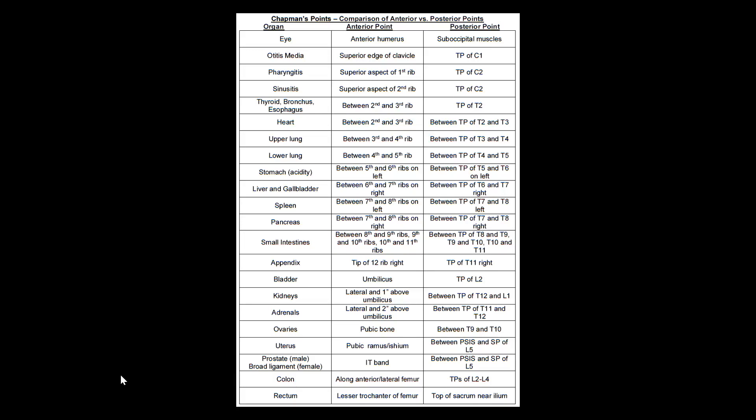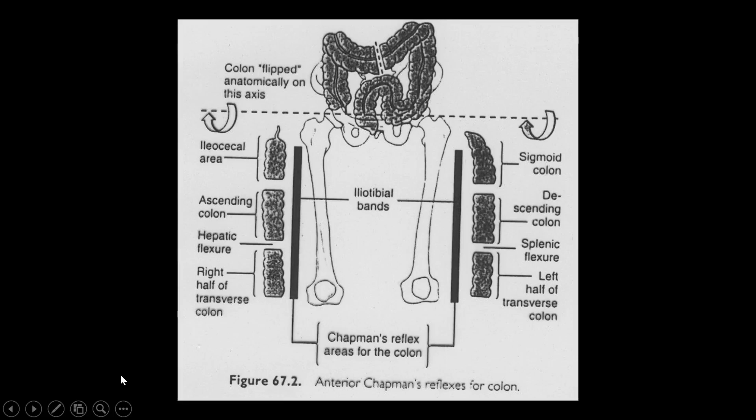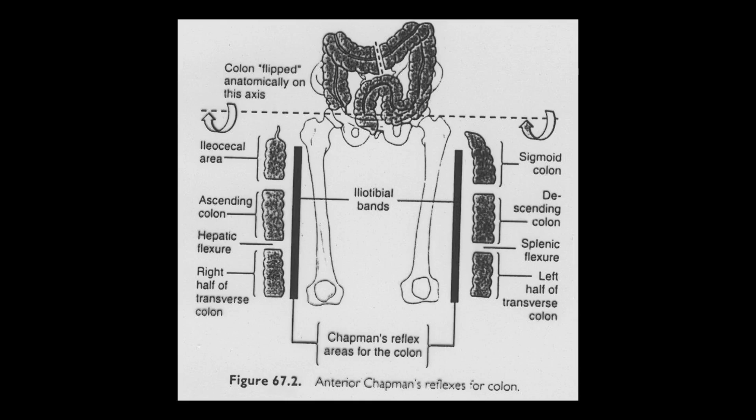Okay, so let's go ahead and move forward now. And this is what I was talking about in terms of the large intestine and the rectum and the colon. It's all occurring on the femur here. And the way that I was taught it, which I think is a pretty easy way to remember it, is if you just take the colon and you kind of just flip it downwards over this axis, essentially that's what the Chapman's points are going to be.